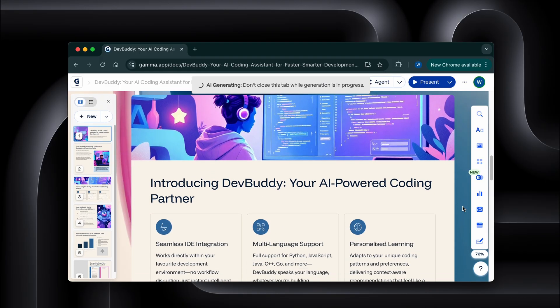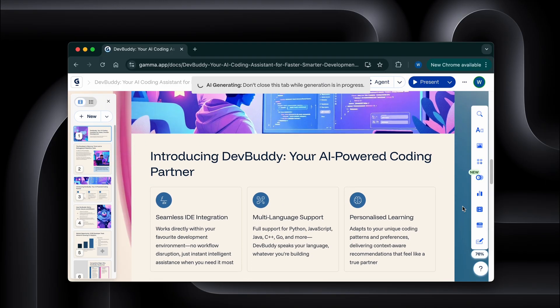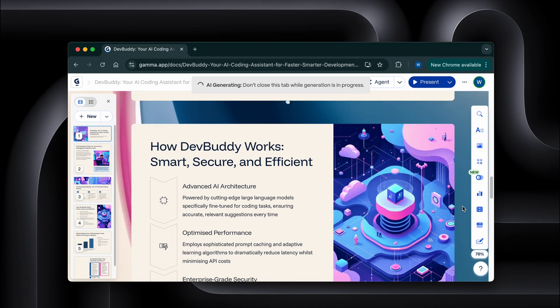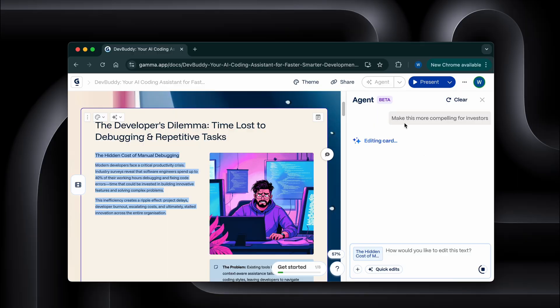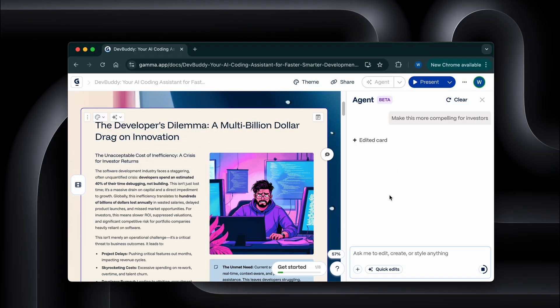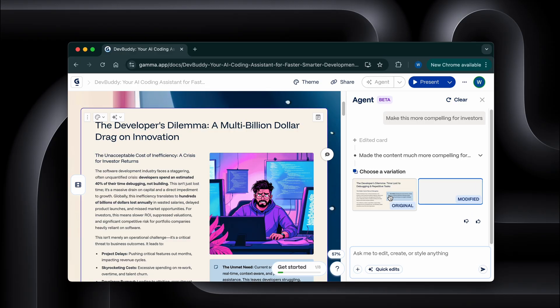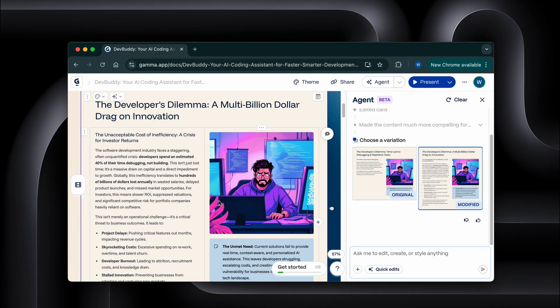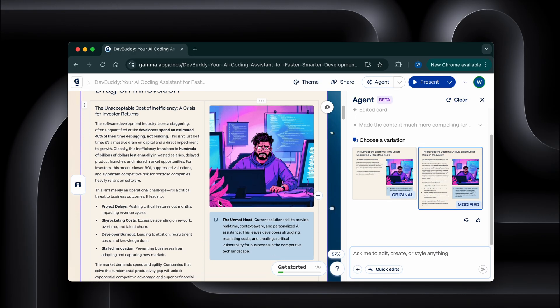But here's where it gets really cool. I can literally chat with it and say, make this more compelling for investors. And watch what happens. It's restructuring the entire flow, adding market data it found on the web, and creating new visuals. It's not just following a template.